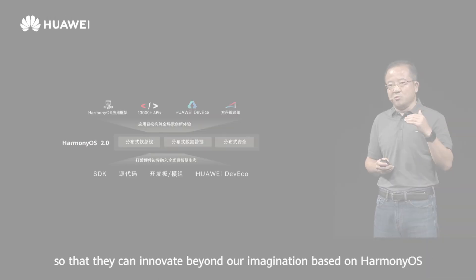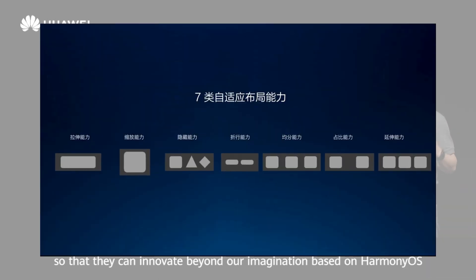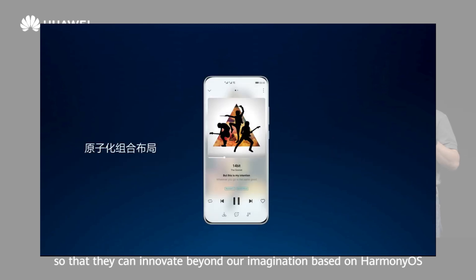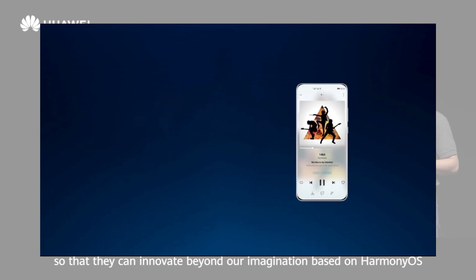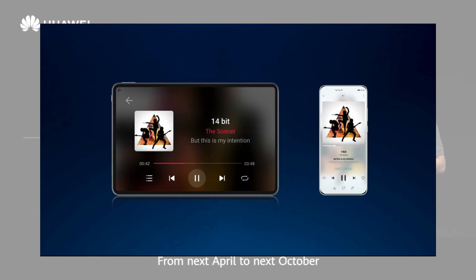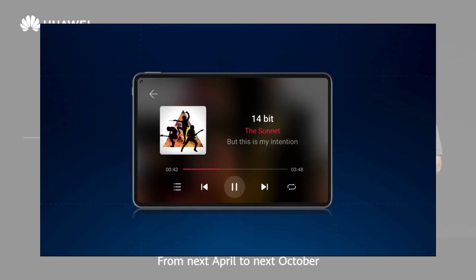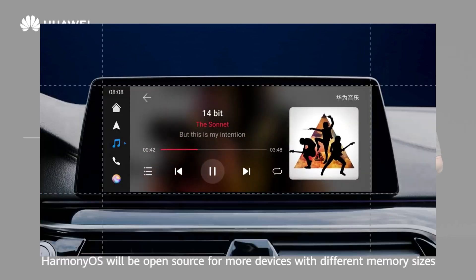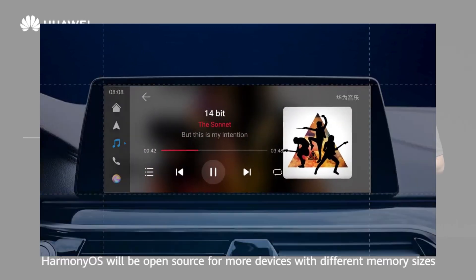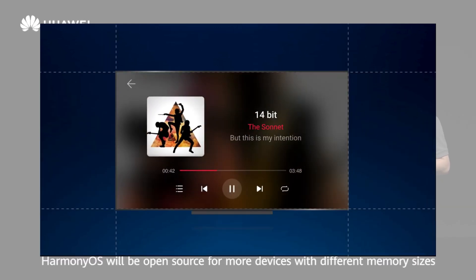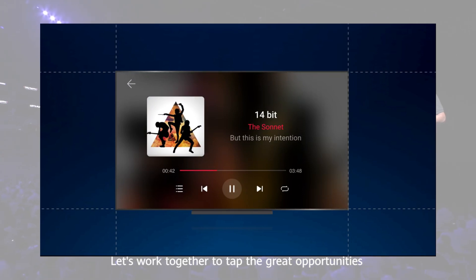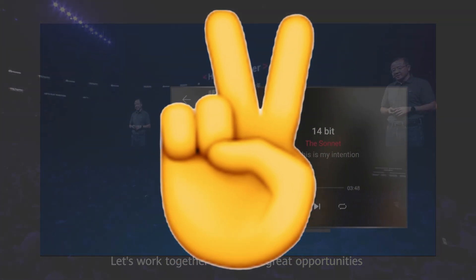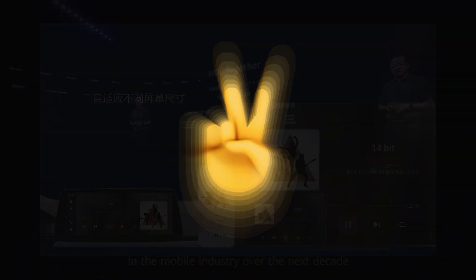So it looks like, with further updates, Huawei is planning to make some serious changes in HarmonyOS 2.0. What do you guys think about HarmonyOS 2.0? Let me know in the comments down below, and as always, I will see you guys in my next video.